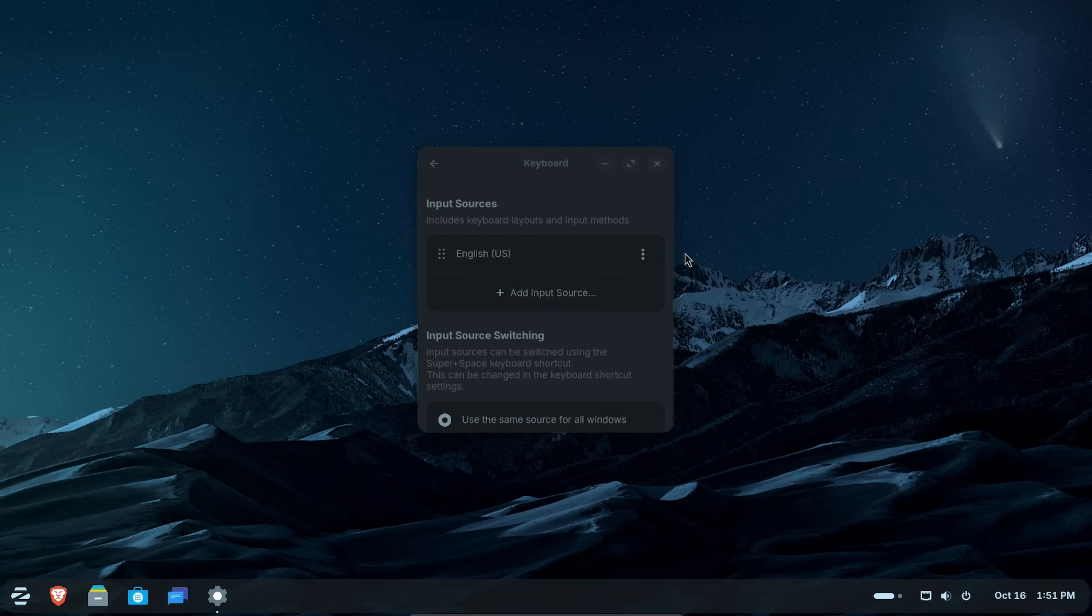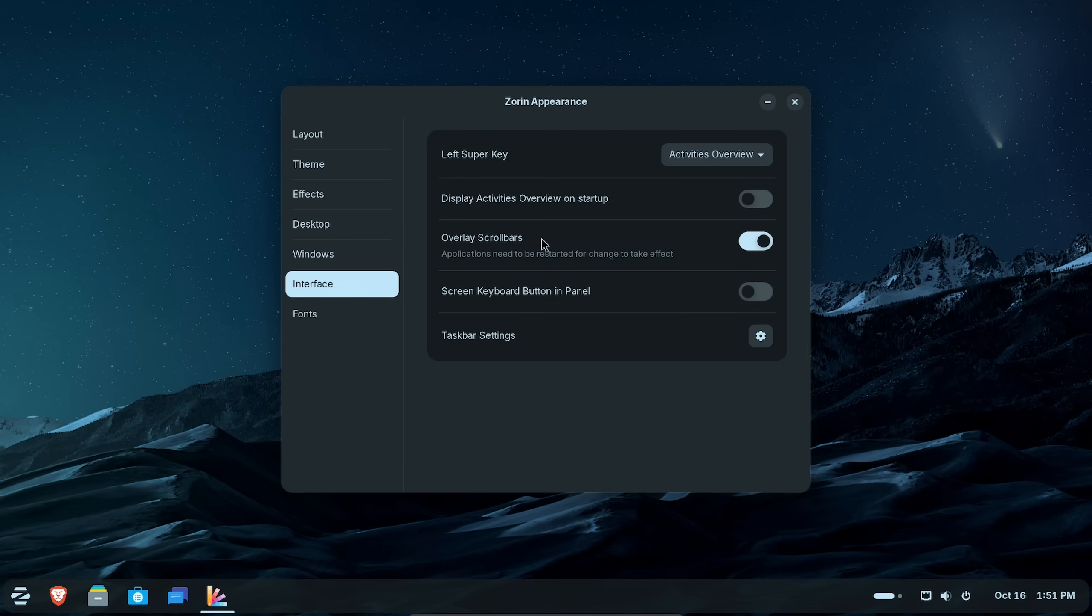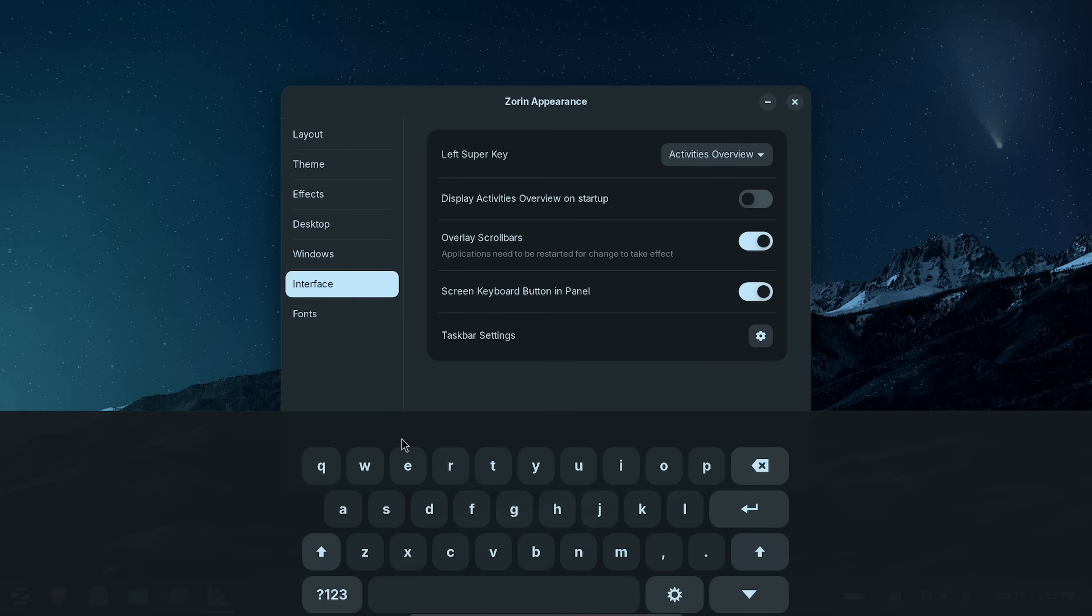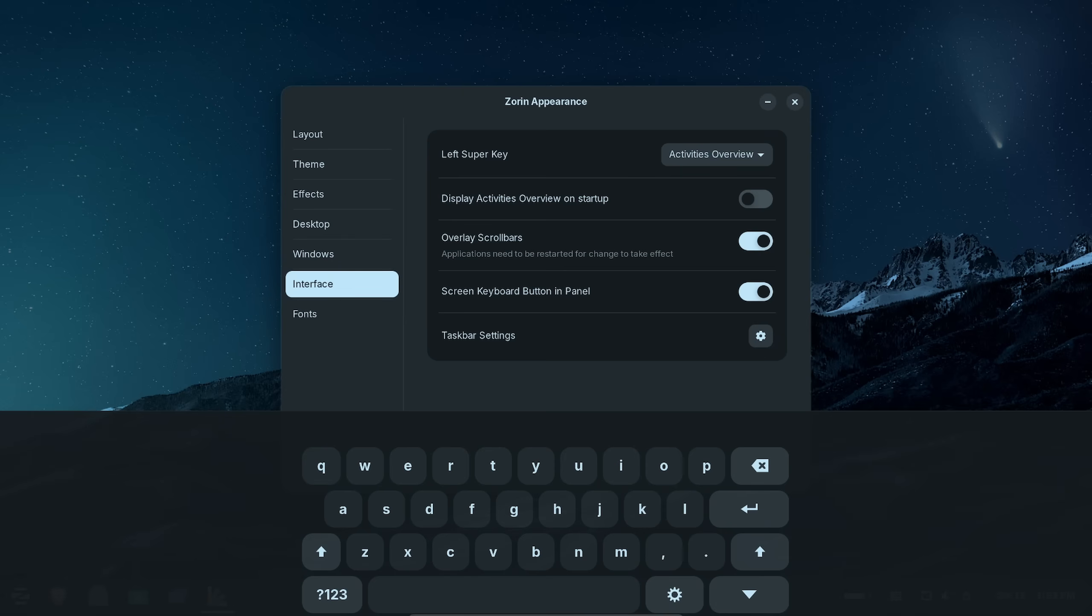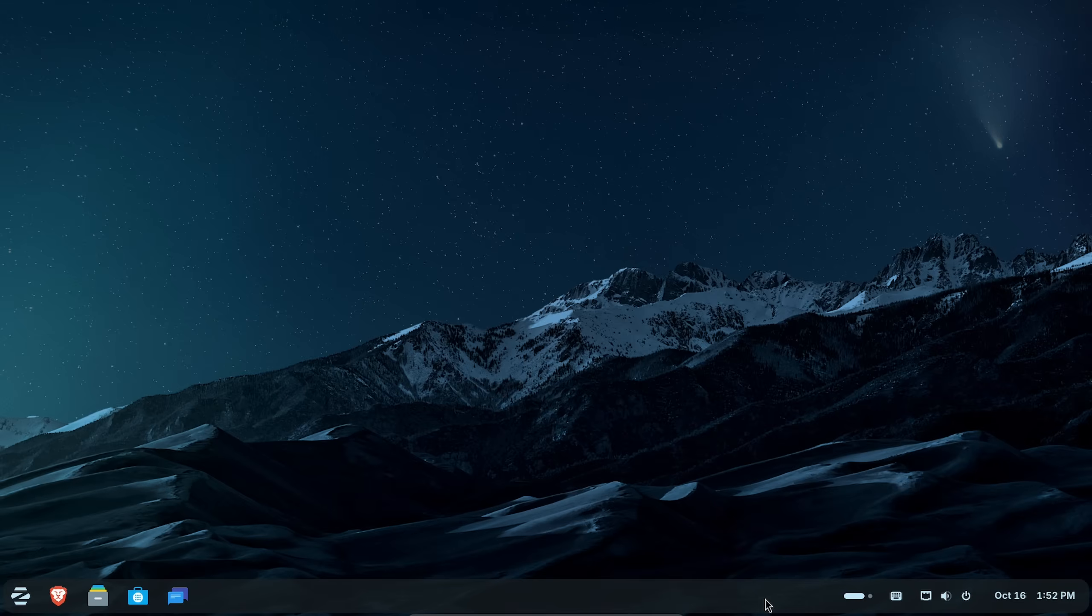We can also enable an on-screen keyboard now, which again, in Zorin Appearance, if we go down to Interface, and we select Screen Keyboard Button and Panel, we'll notice that this new button appears, and it looks much like a mobile phone keyboard. This is very nice, because Zorin is clearly focusing its time and energy in a mobile-friendly experience as well. As more and more people go mobile, this is key, and it is nice to see that Zorin is aware of that and is implementing more and more features in order to make their desktop experience mobile-friendly.